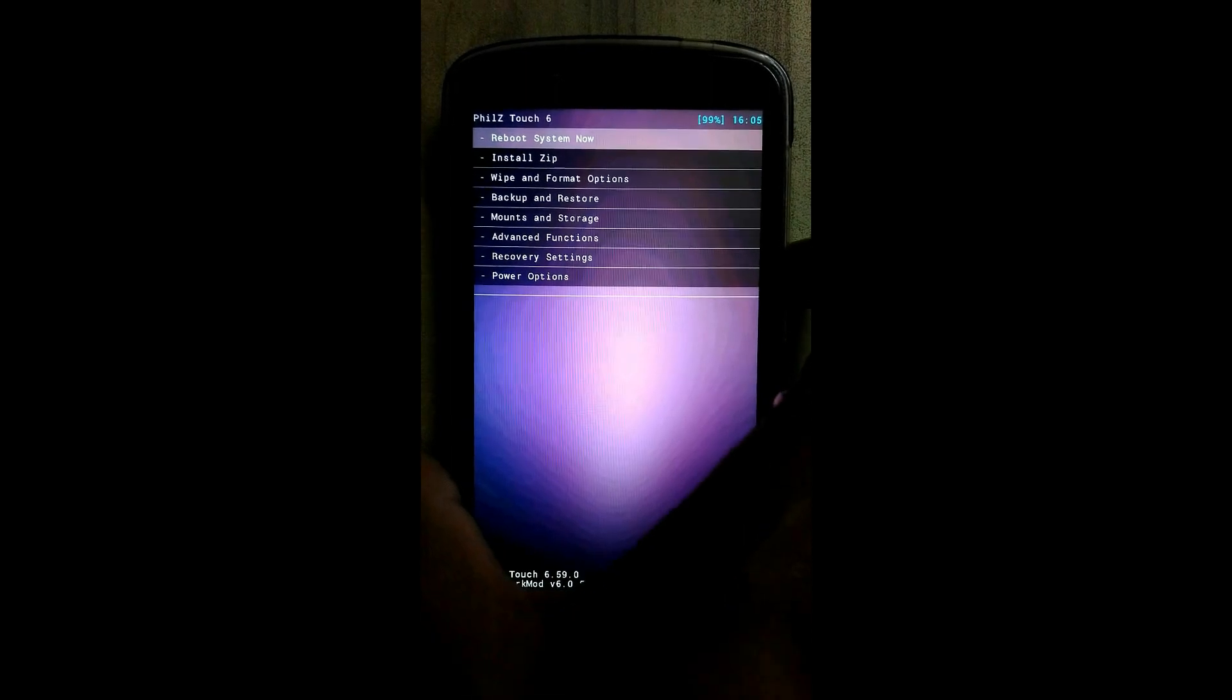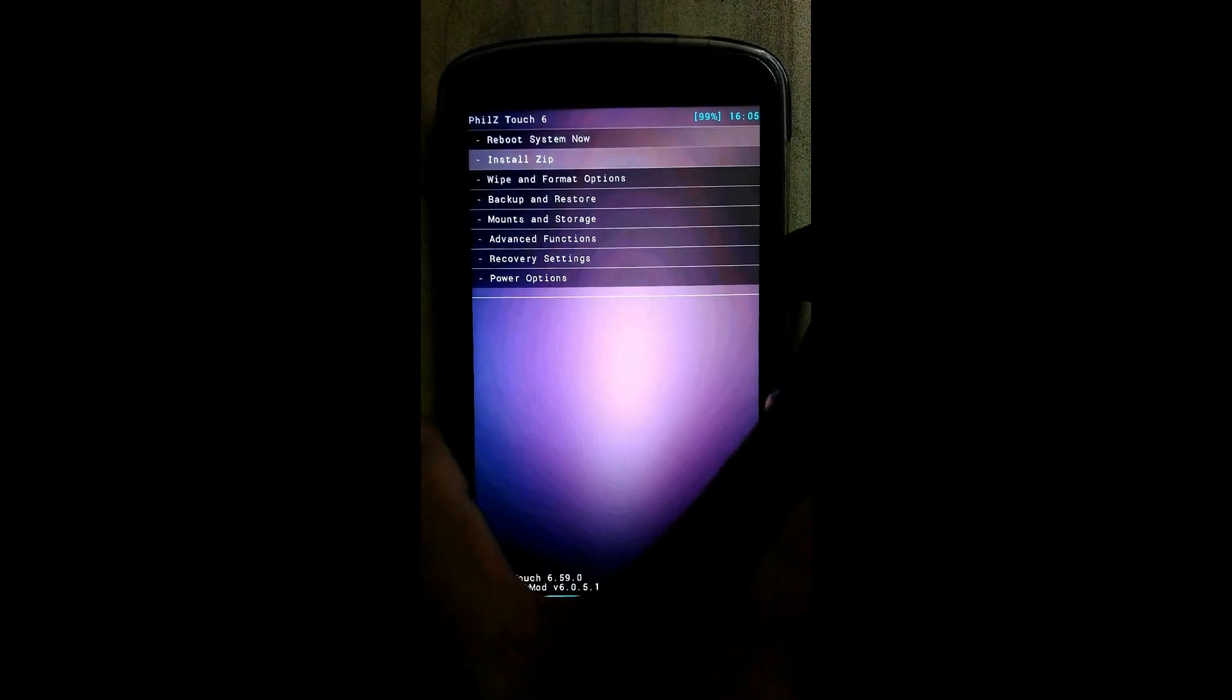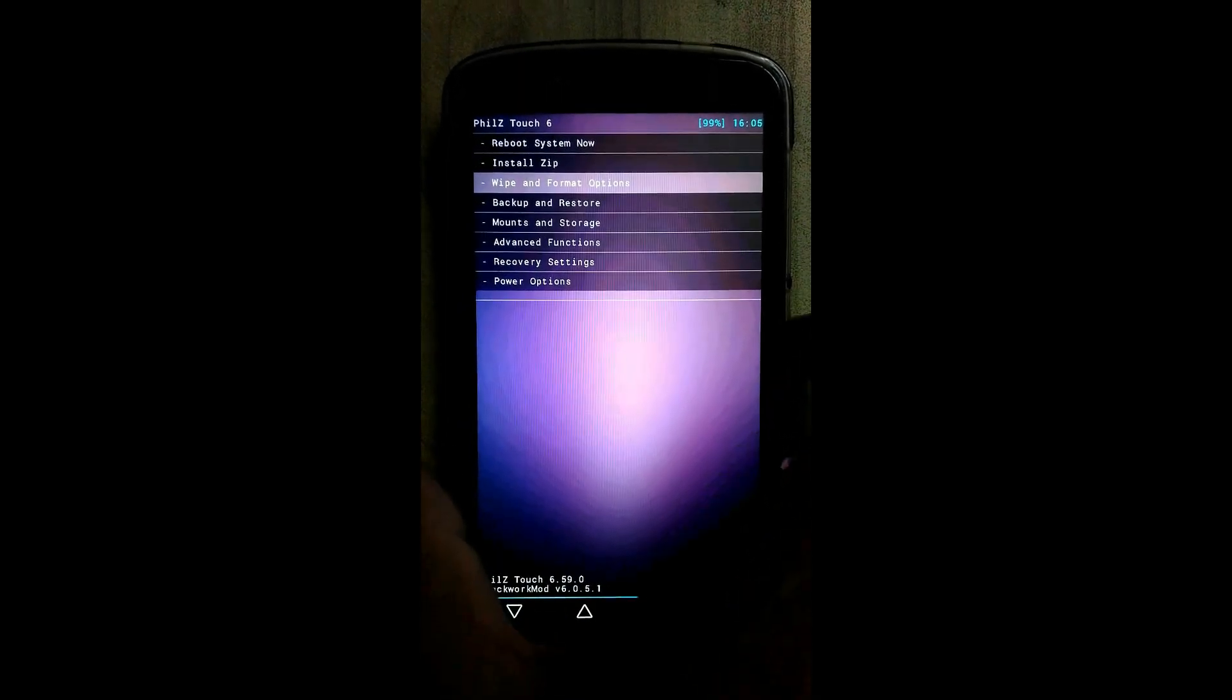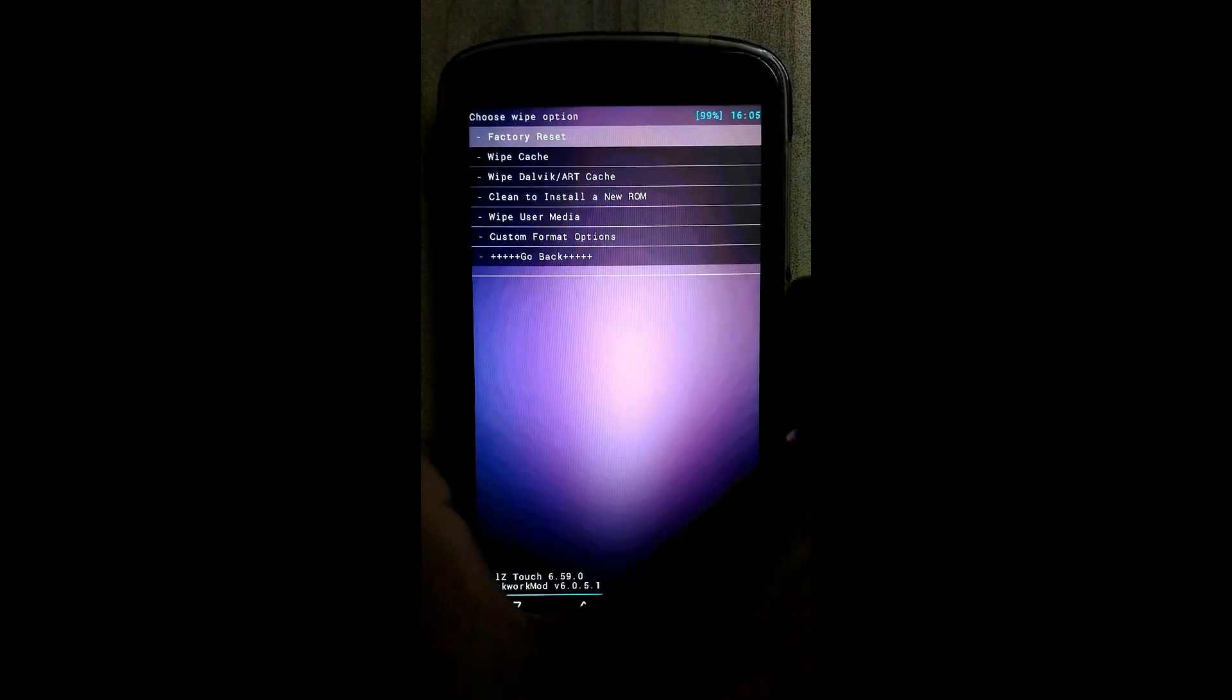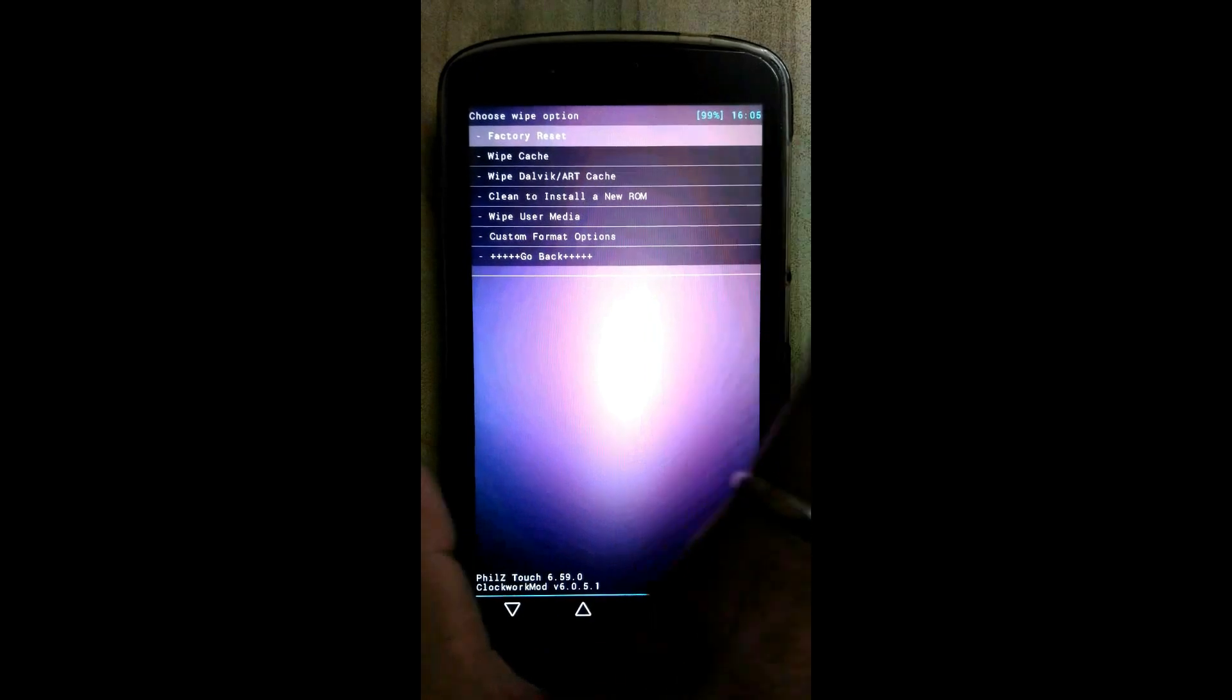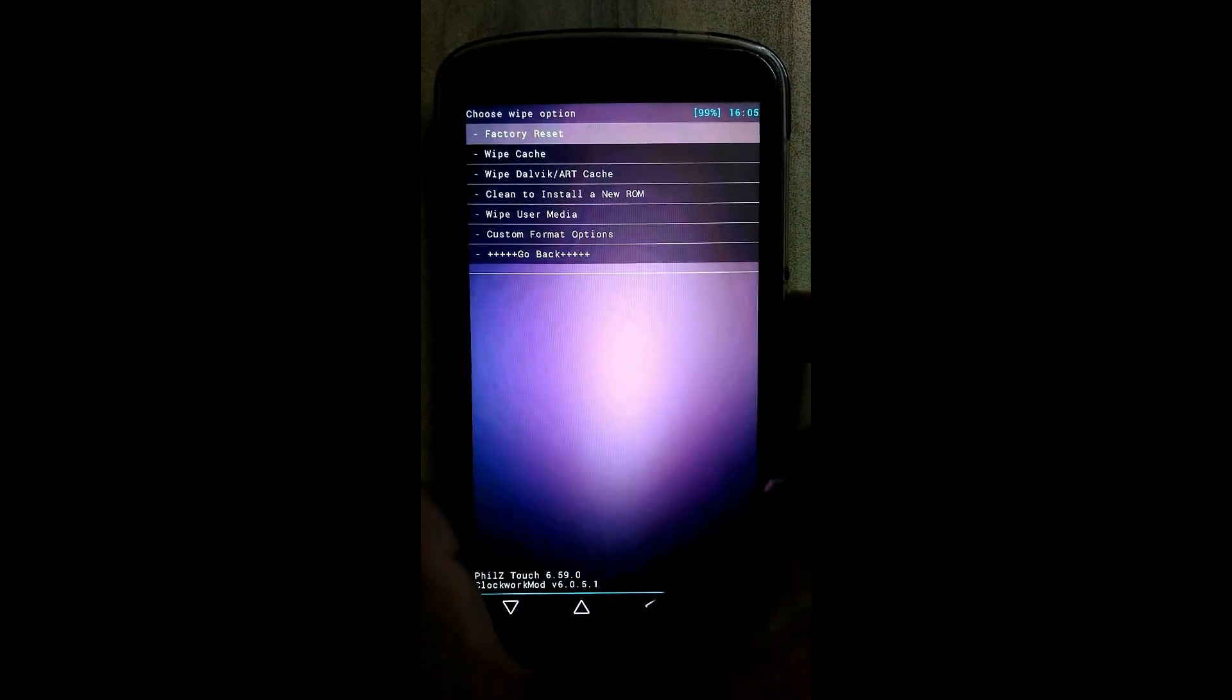Now after that, click on wipe and format option. Click on factory reset.